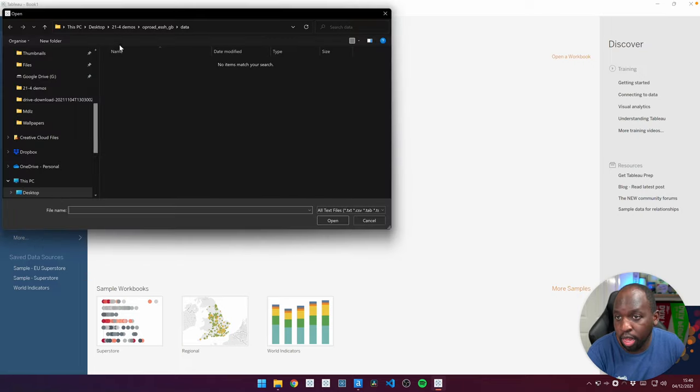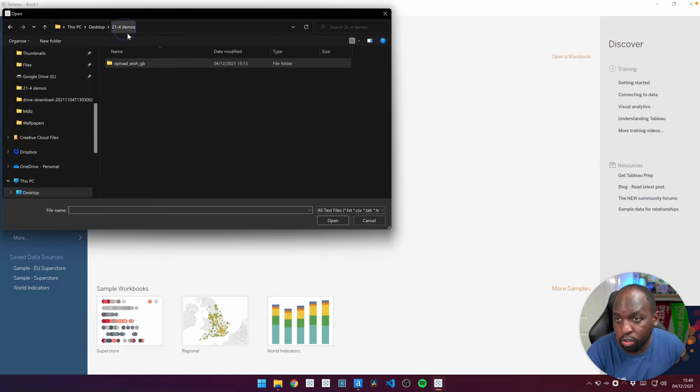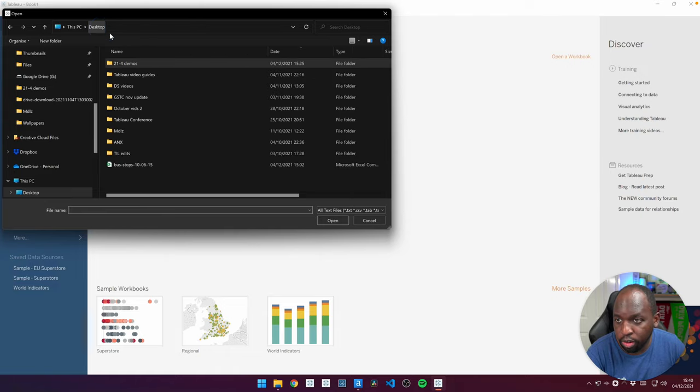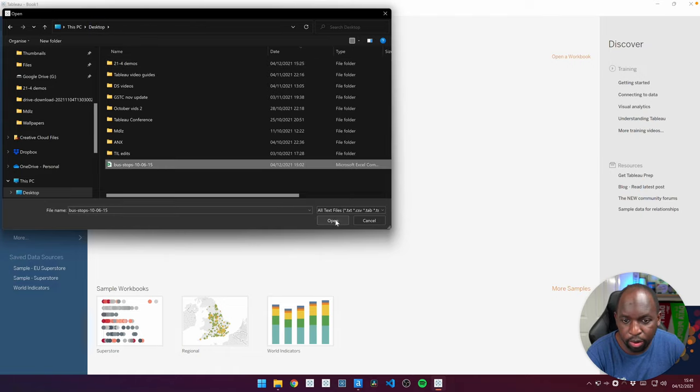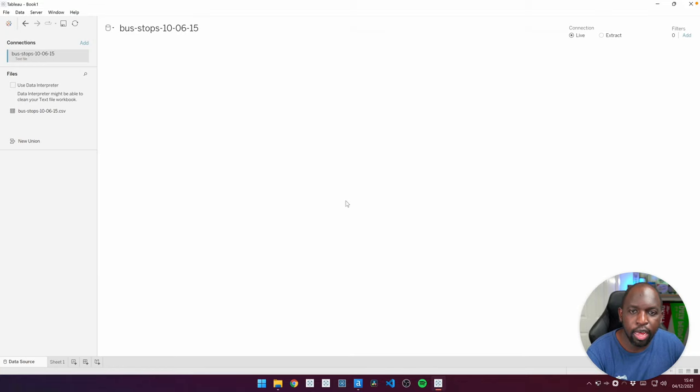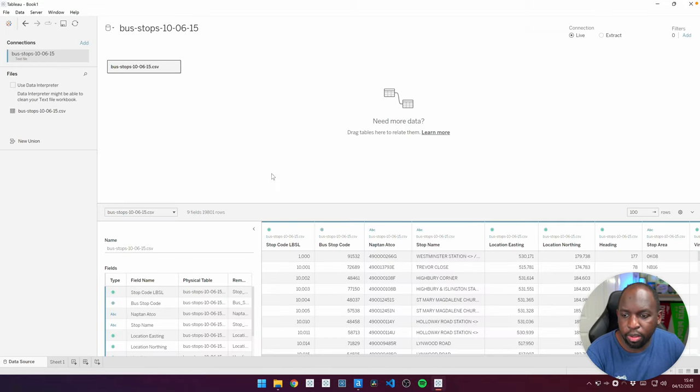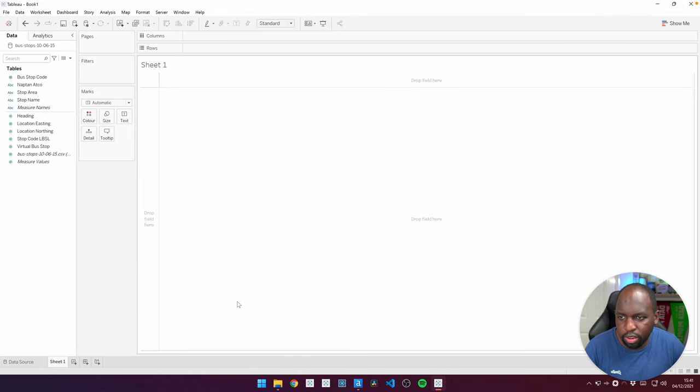If I go over to the particular file in question, it's actually a text file, and if I go to the 21.4 demos, if I actually go to my desktop, it's actually there, the bus stop data. If I open it up, you can see that it's just a standard CSV file. There's nothing sensational about this.